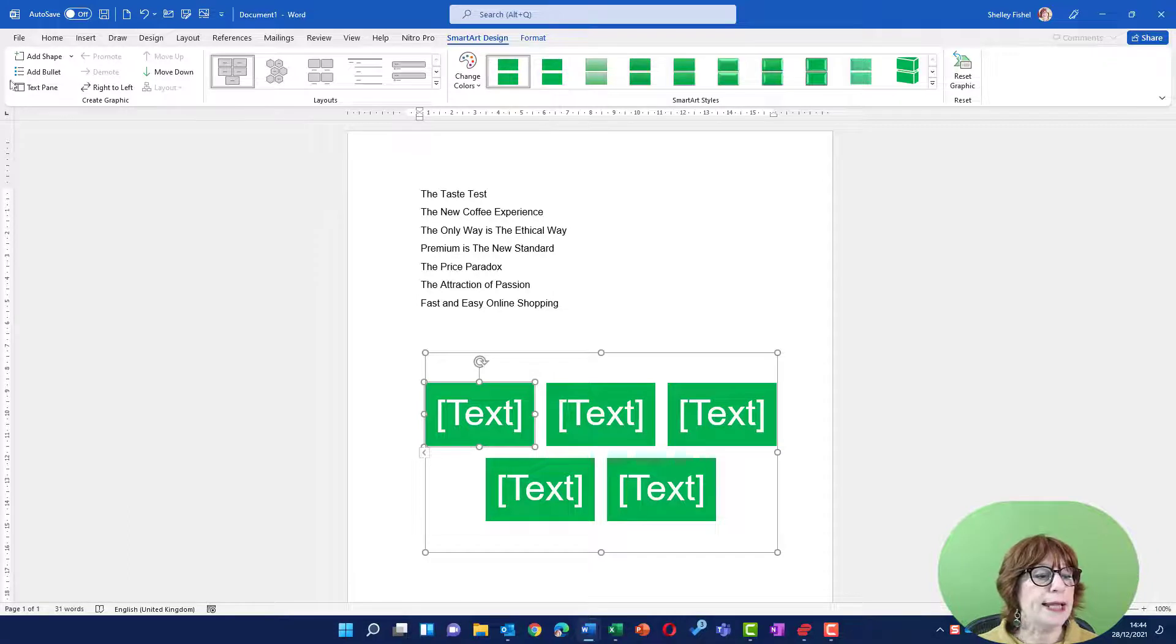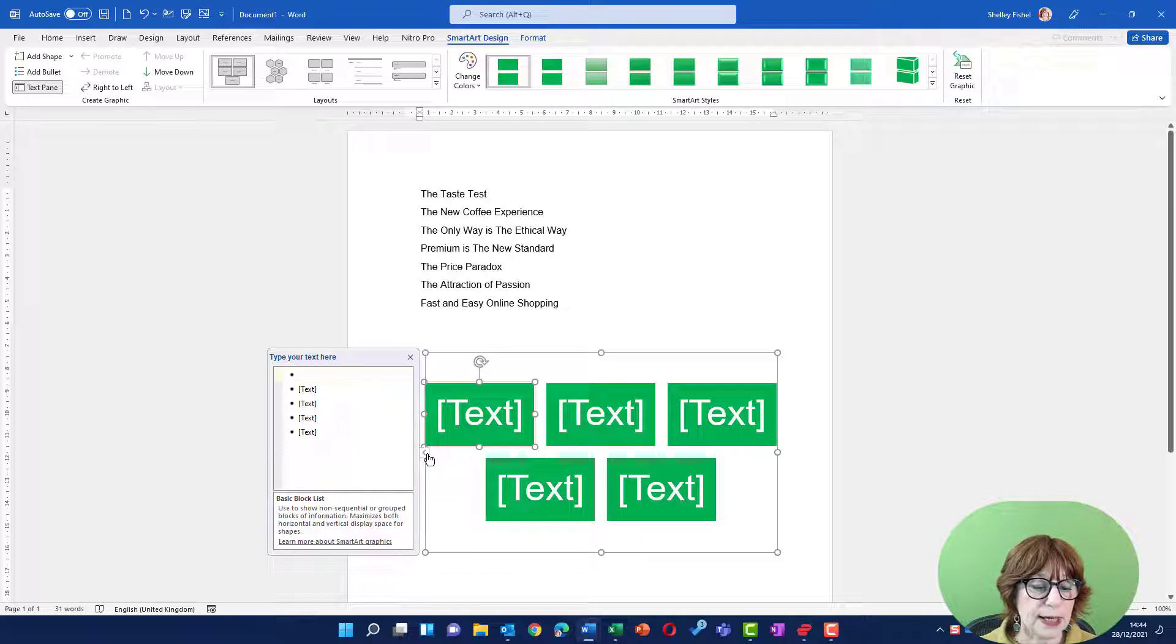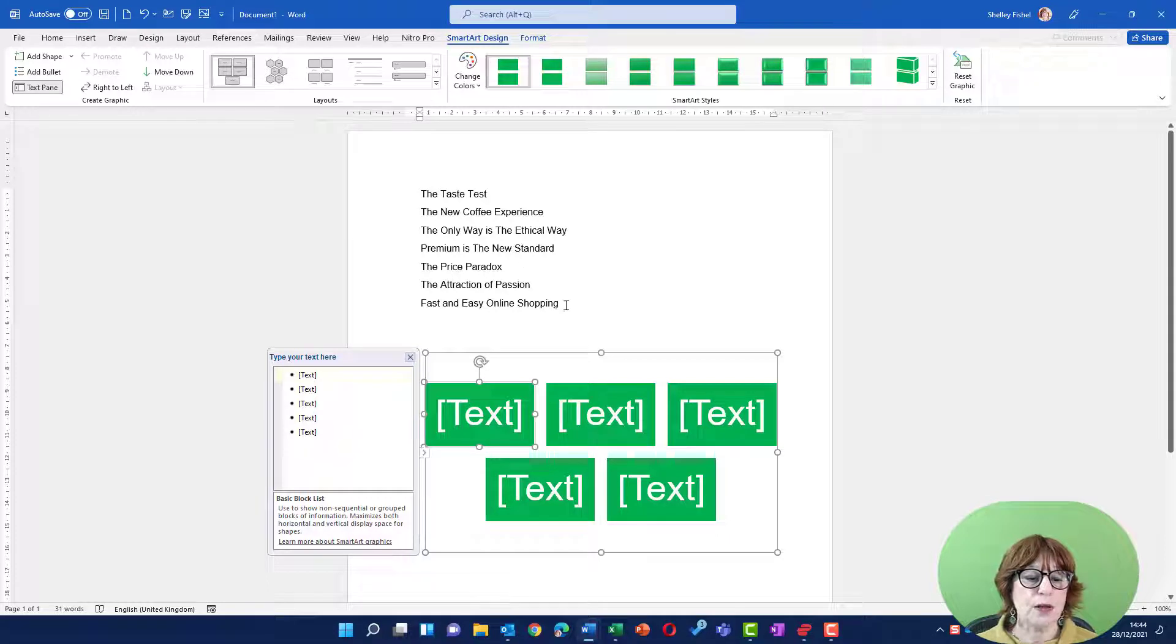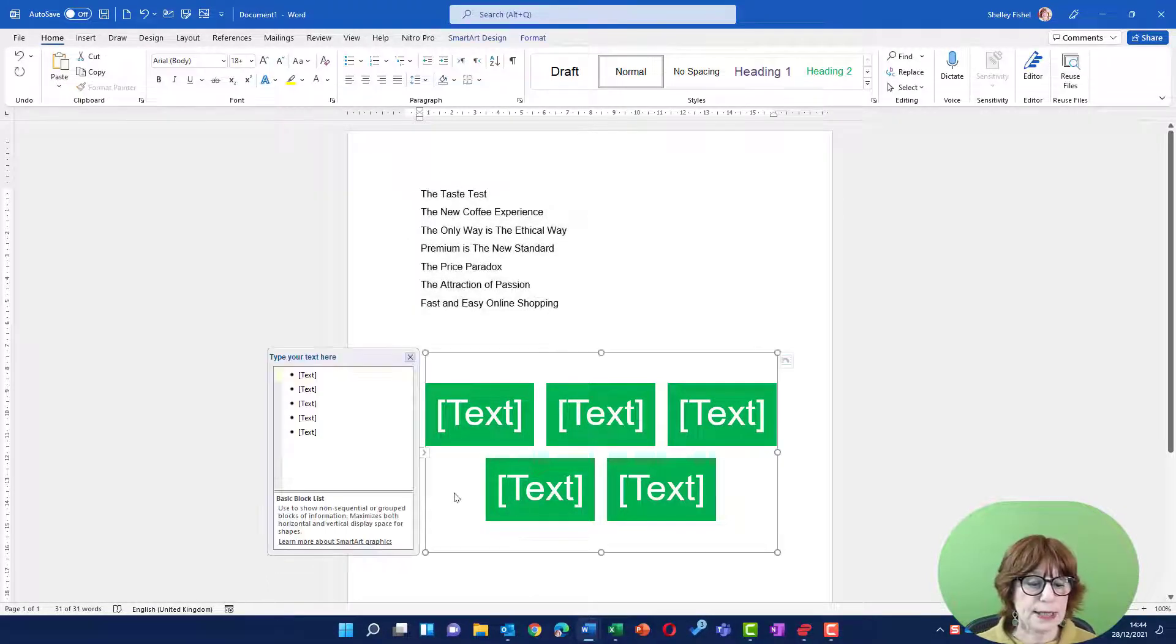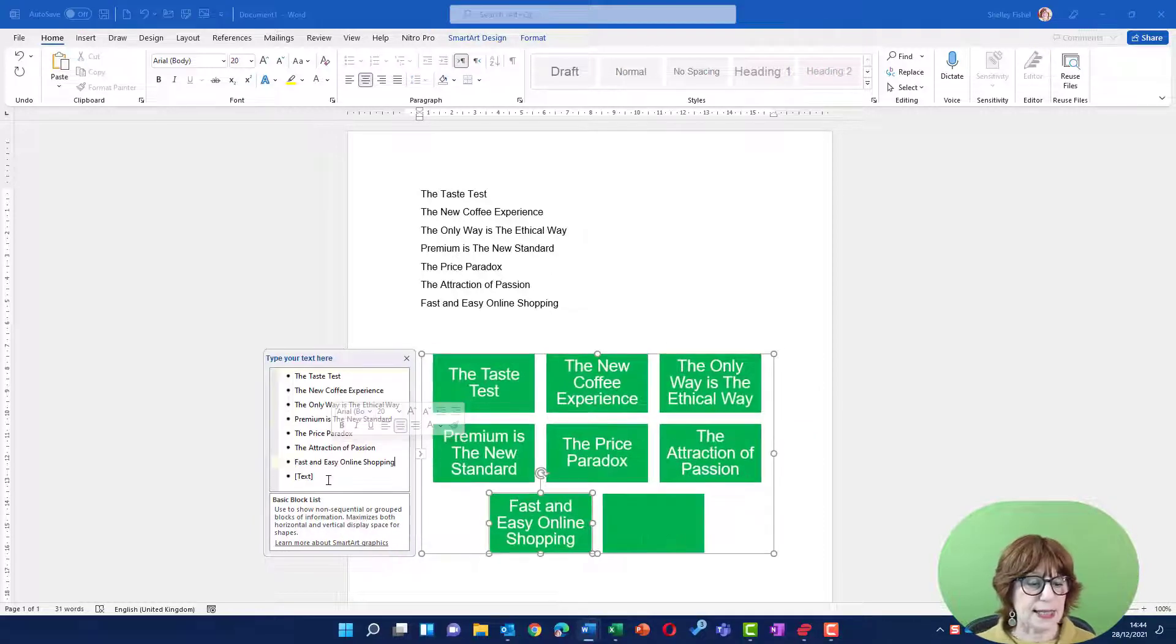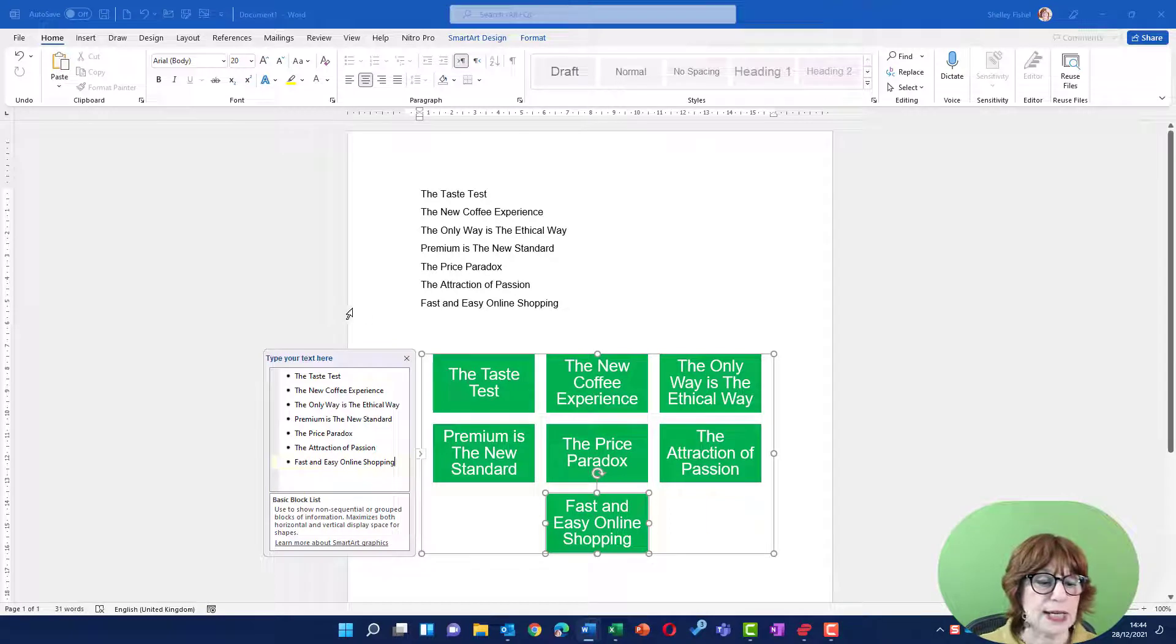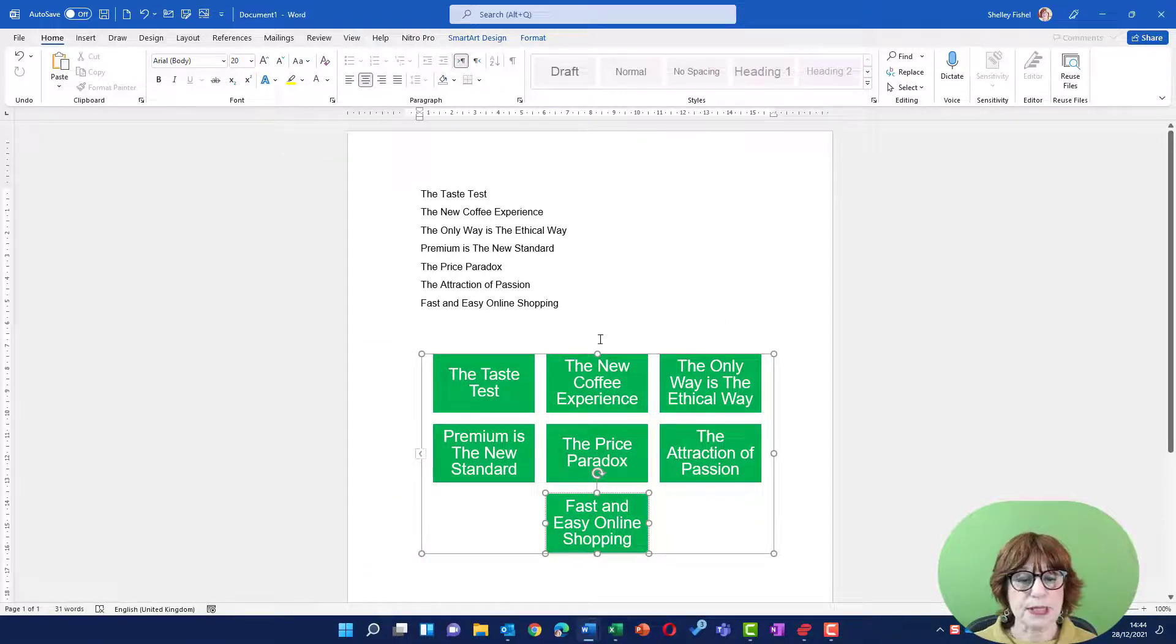I can also expand the text pane from this little button here. If I close that, you'll see I can click here and that opens it. So what I can do now is select this text and copy it, and I can just simply paste it in there and get rid of that last one which we don't need. That's given me my seven shapes.